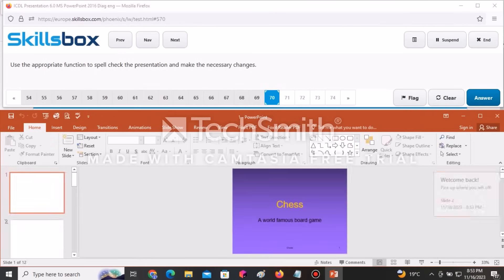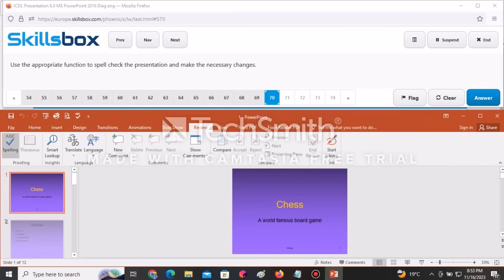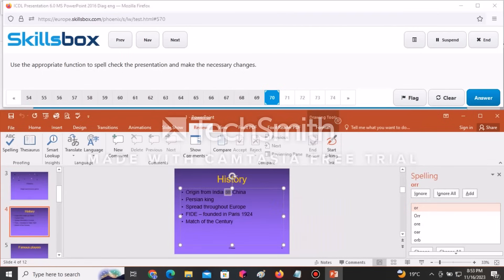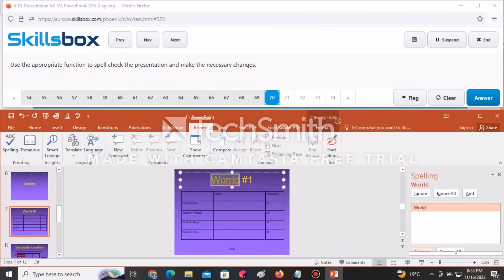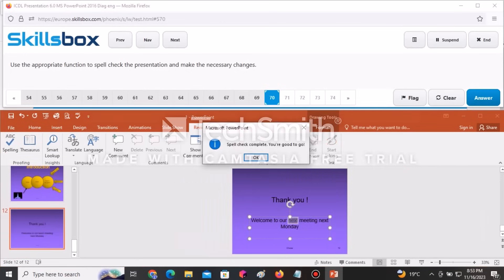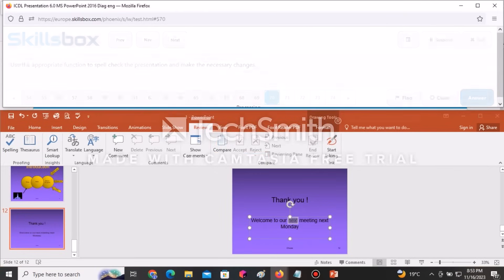Use the spell check function to spell check the presentation and make necessary changes. Go to the Review tab and click Spelling. It will give suggestions — accept the corrections such as changing Resigns to the correct word. When the spell check is complete, click OK, then click Answer to continue.